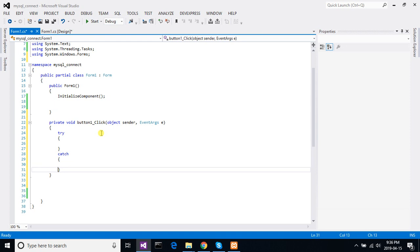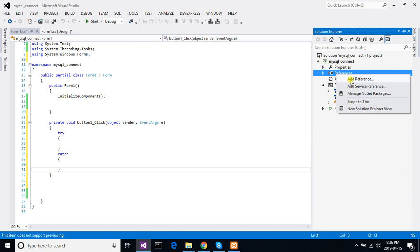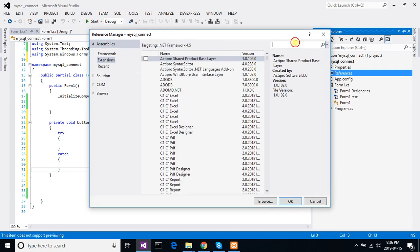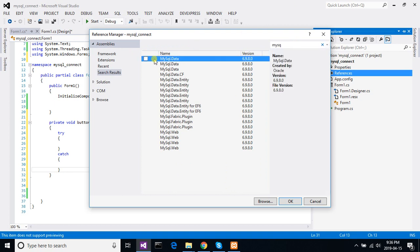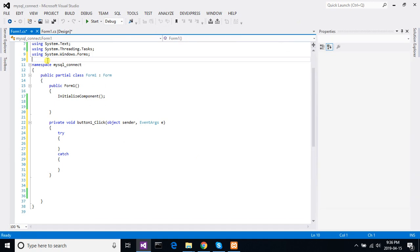Now we need a reference assembly here. Solution Explorer, at Reference, under Extension we will find MySQL.Data. Select MySQL Connect. Okay, now we can use this assembly reference here.